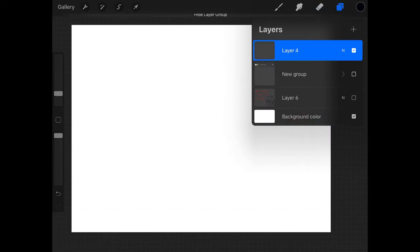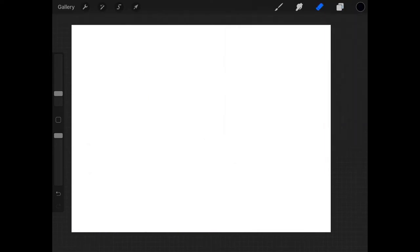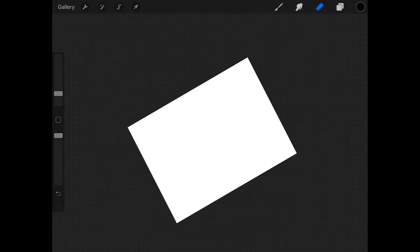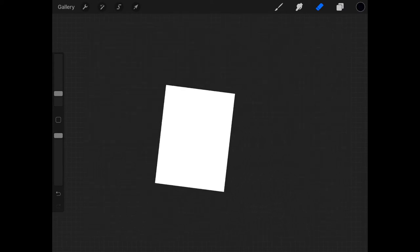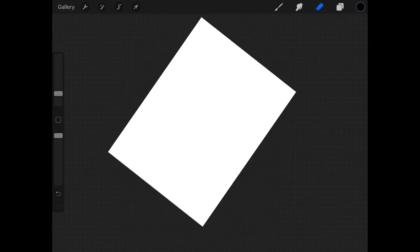Now, we're going to start by putting our paper sideways like this. So instead of the long way like this, we flip it right over to the side.